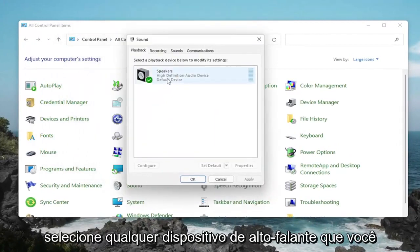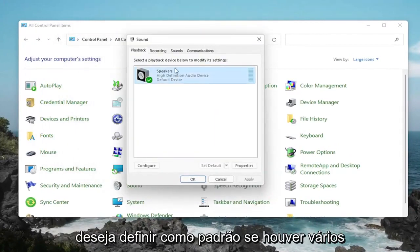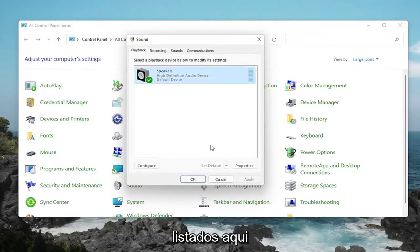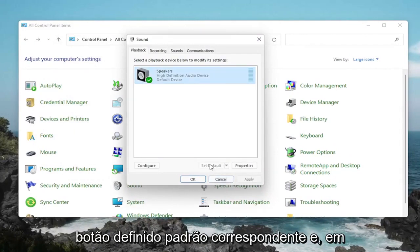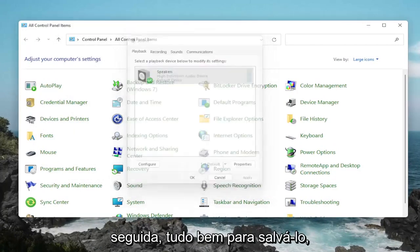Select whatever speaker device you want to set as default if there are several listed in here. Then you would select the corresponding Set Default button and then OK to save that.